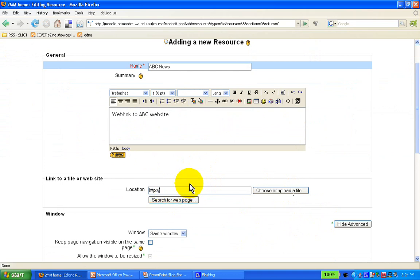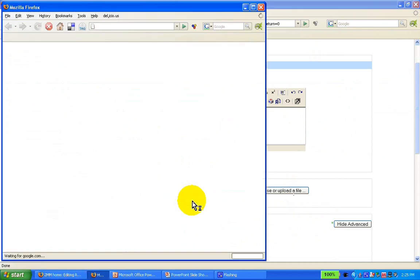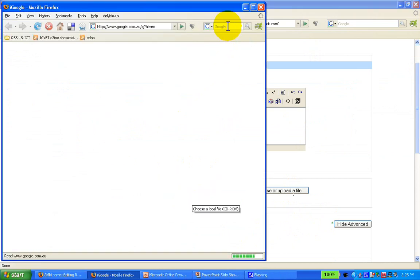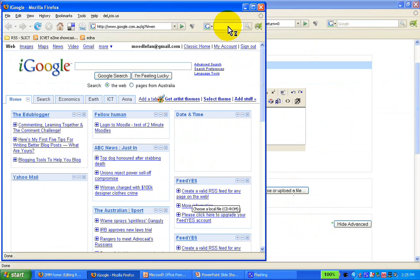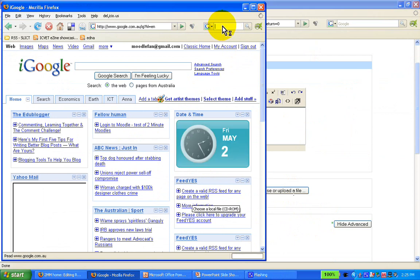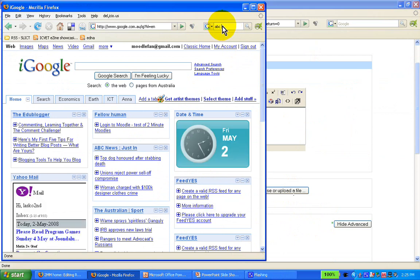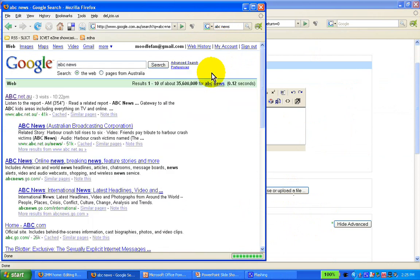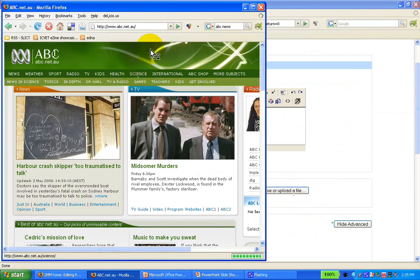Let's say I don't know what the web address for ABC is — I'm not sure whether it's abc.net.au or .gov.au — so I'm actually going to search for it. I'm going to Google it using the little toolbar here: ABC News. And that's the ABC website.